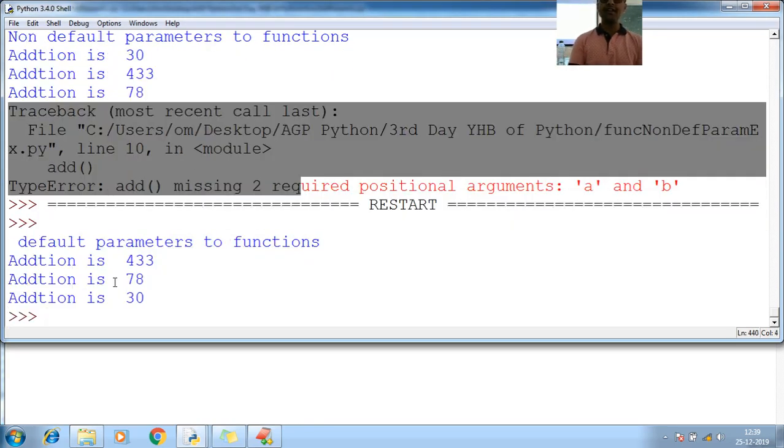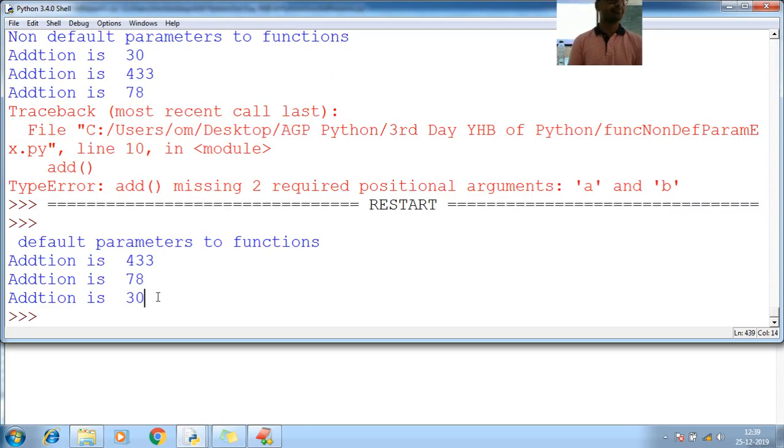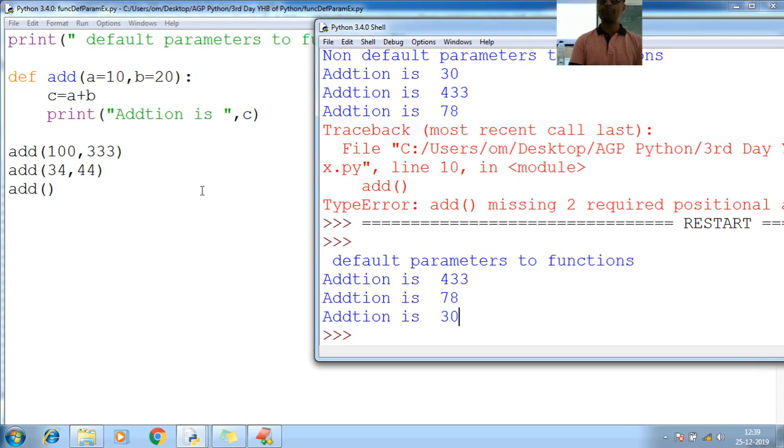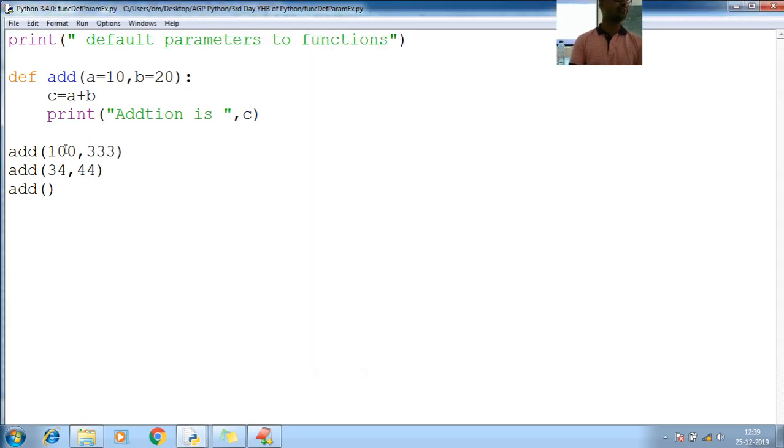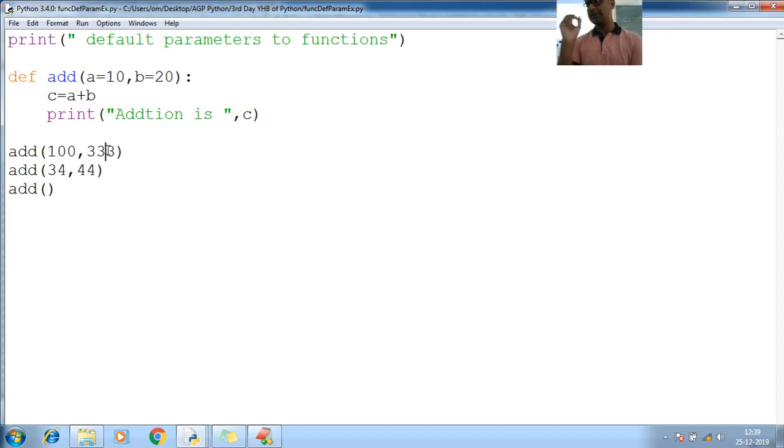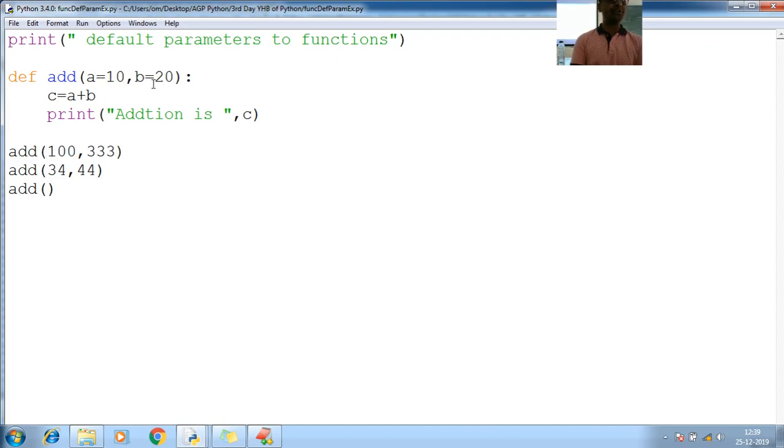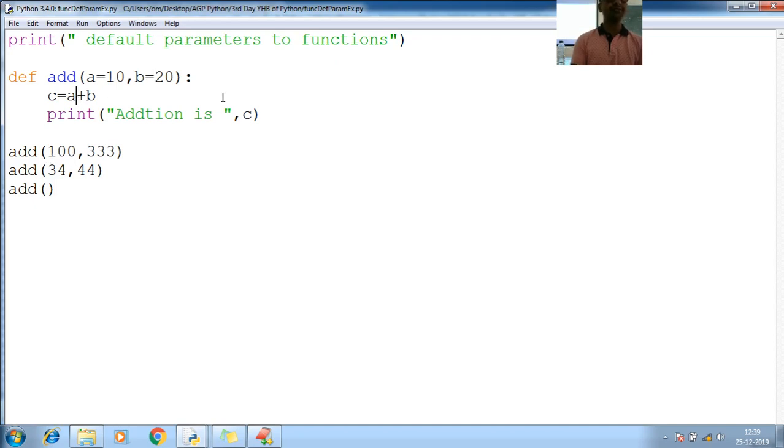Can you see any error here? Do you see any error here? What happens? What actually happens? I have called the function by passing 100 and triple 3. Control goes to add. A contains 10, B contains 20. A replaced 10 by 100, B replaced 20 by triple 3. Perform additions and show the output.